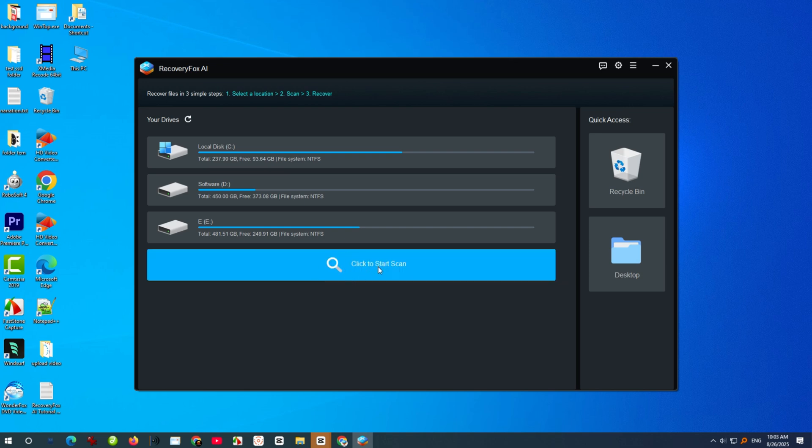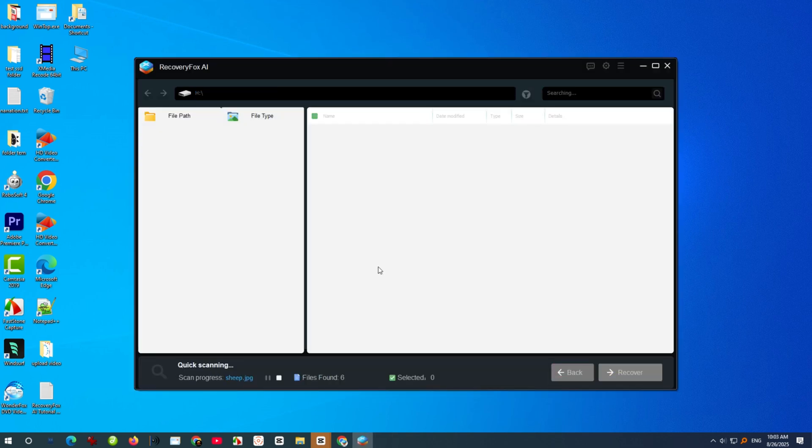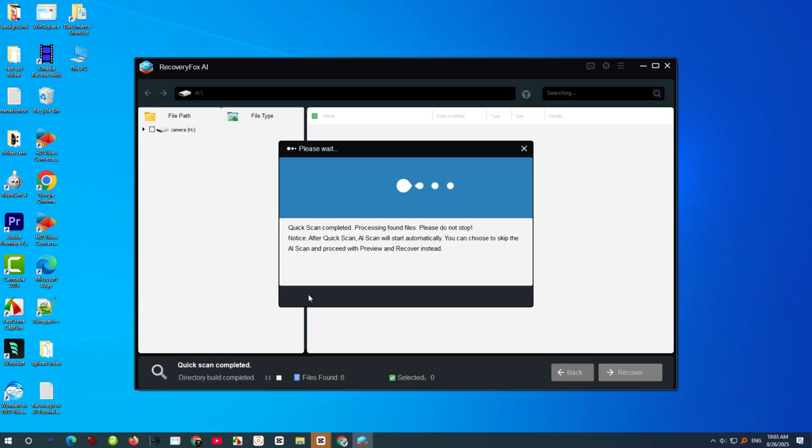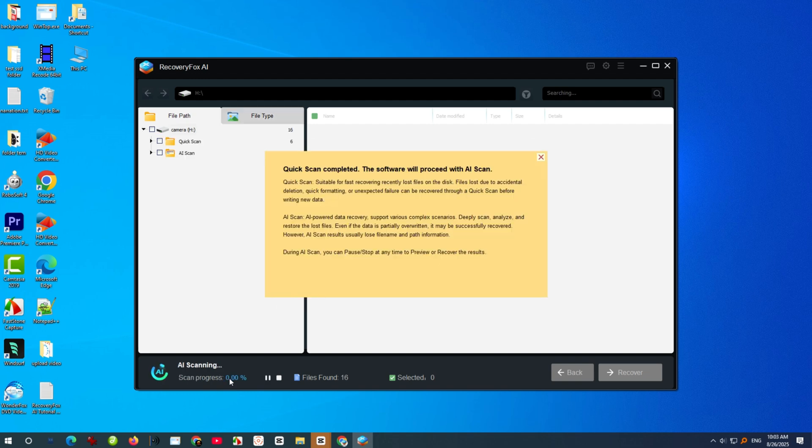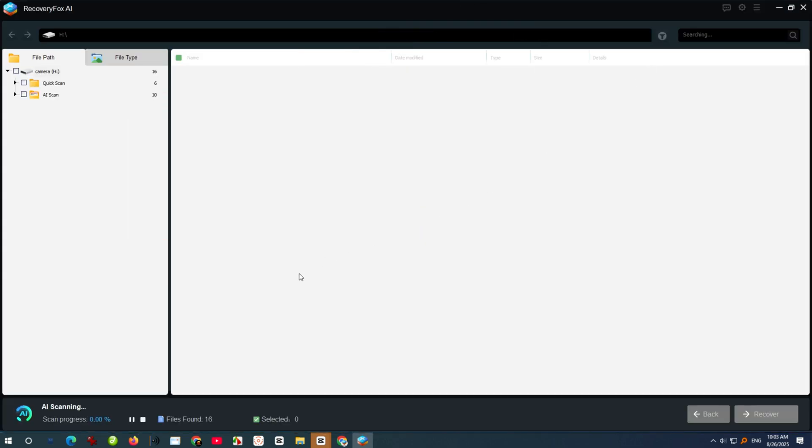Recovery Fox AI will then begin scanning right away. The scanning process has two parts: Quick Scan and AI Scan. Quick Scan for an SD card usually finishes within a minute and helps recover recently deleted files. After that, AI Scan runs for a deeper and more thorough search.